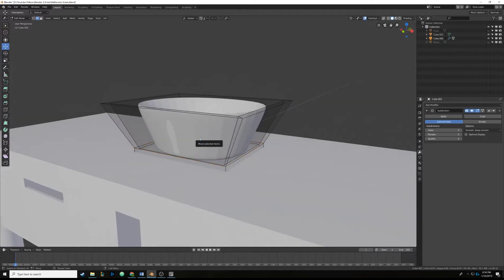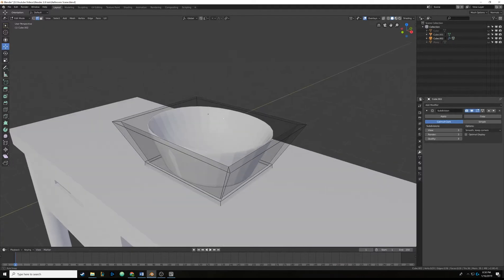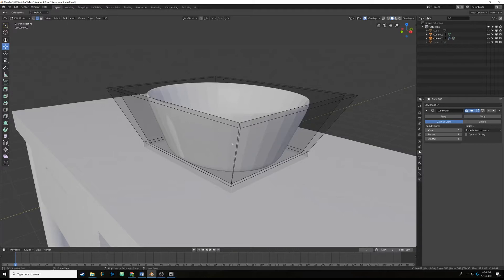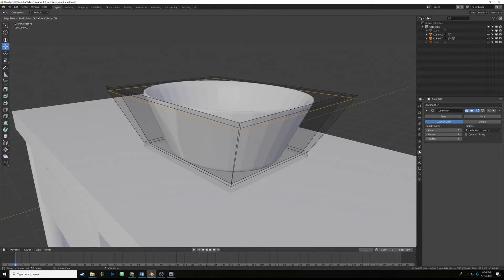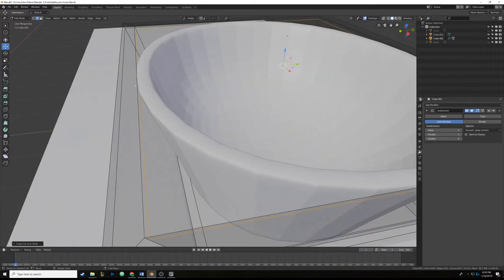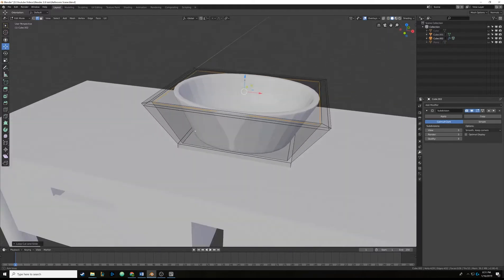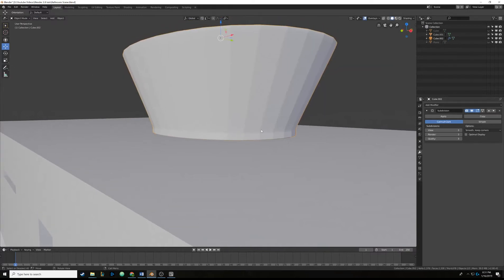Tab into edit mode — even with the modifier we can still edit the basic geometry. We'll add edge loops to create harder surfaces with the subdivision. Hit Ctrl+R and place it on the outside face — as you slide it up it starts to make a harder surface on top of the bowl. Drag it up near but not quite to the edge and click. Do the same on the inside of the bowl with Ctrl+R — you can see the hard surface on top now. Repeat for the bottom: Ctrl+R drag down, Ctrl+R drag up. Tab out to see the geometry taking shape.